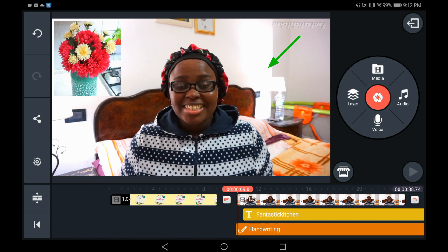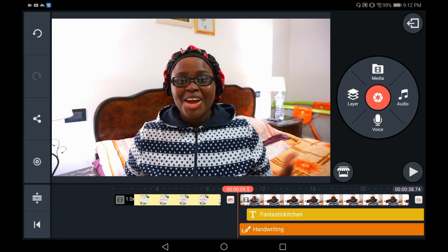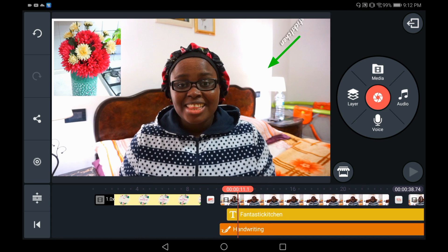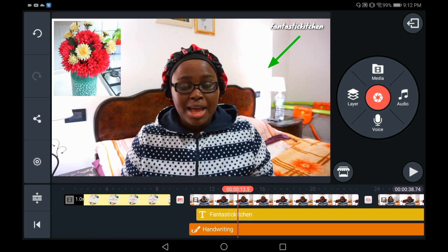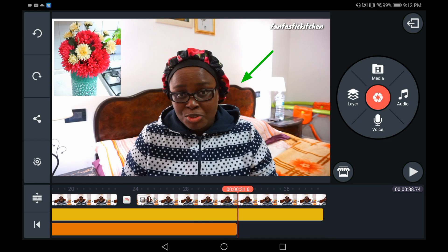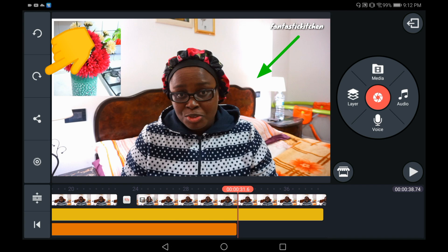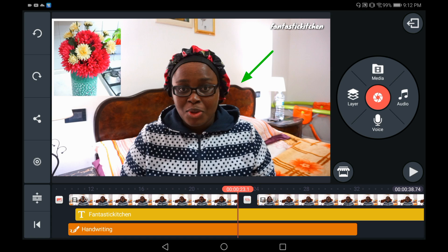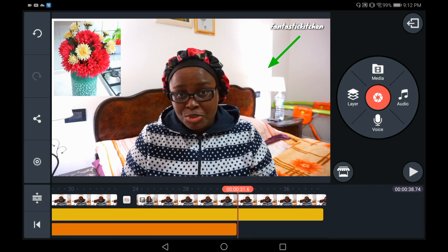The next thing we're going to talk about is voiceover. If you make a mistake and want the arrow to come back to where it was before, simply tap on the Undo button — you see how it's going back. Or you can tap the Redo button to bring it back. Whenever you make a mistake and want things back to how they were, you can always use the Undo or Redo button.